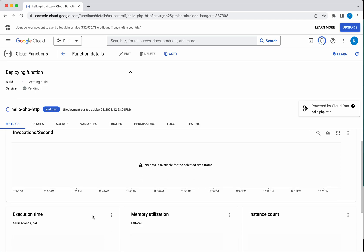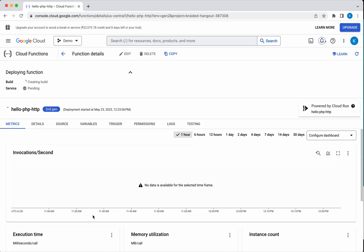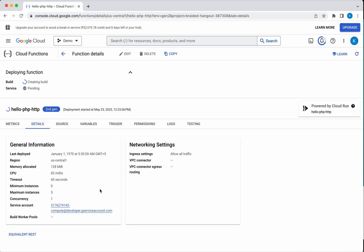In the Metrics tab, you will be able to see the metrics like invocations per second, execution time, memory utilization, instance count once the function is deployed. In the Details tab, you will be able to see the information on the region, the memory allocated, CPU, timeout, minimum and maximum instance concurrency, the service account, and all these informations.